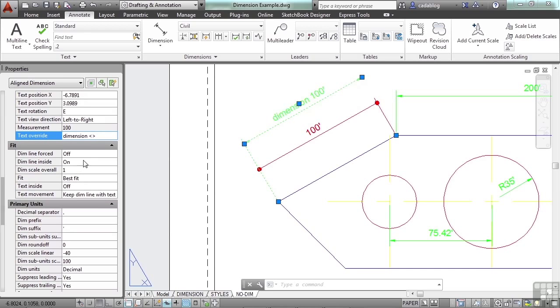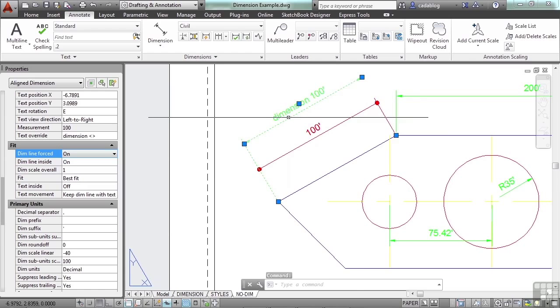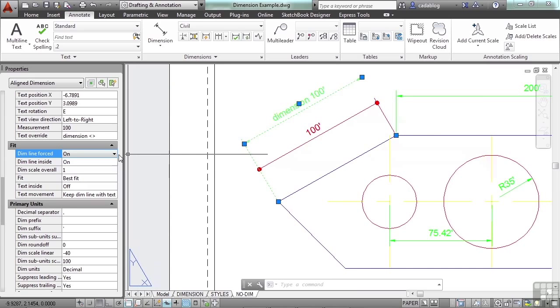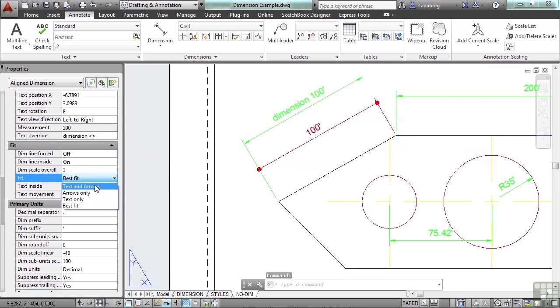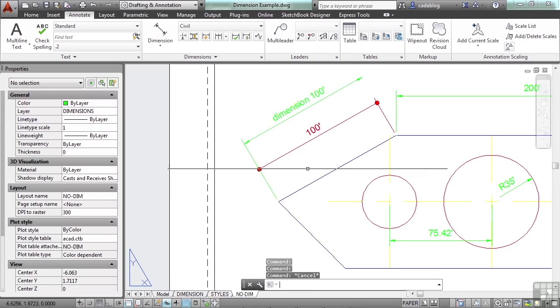Now the fit of your dimension can be a little tricky here, and there are a lot of settings that you can try. This will force a dimension line. Sometimes if something's too narrow or too short, it won't draw it. And that's up to you. You can tell it to best fit. Or you can tell it to push text arrows in and out. Let me show you with a smaller dimension.